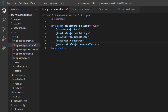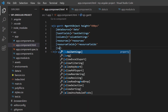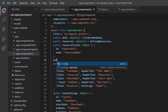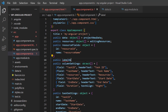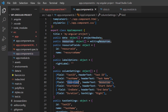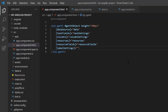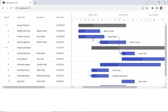Let's see how to show resource labels on the Gantt chart using the label settings property. In the app component class, declare an object variable label options and assign the resources field to the right label option. Then assign this label options variable to the label settings property. The resources are now shown in the label on the right side of the taskbar.